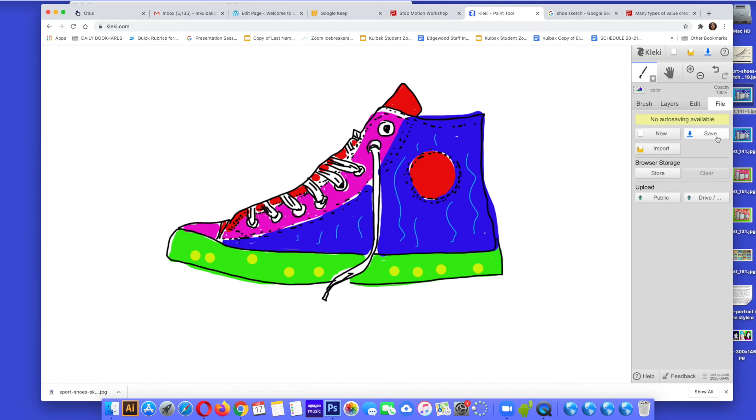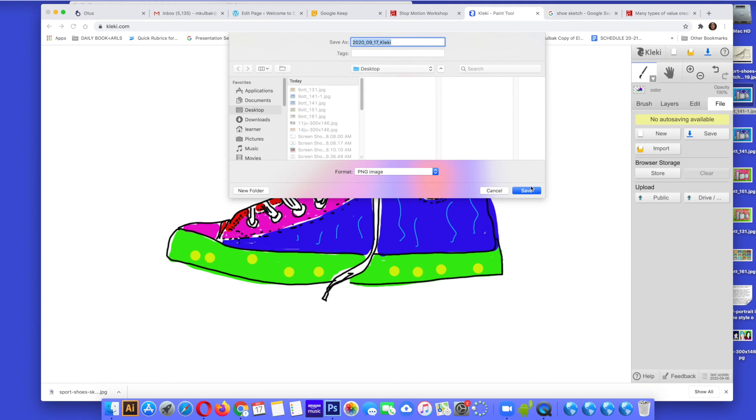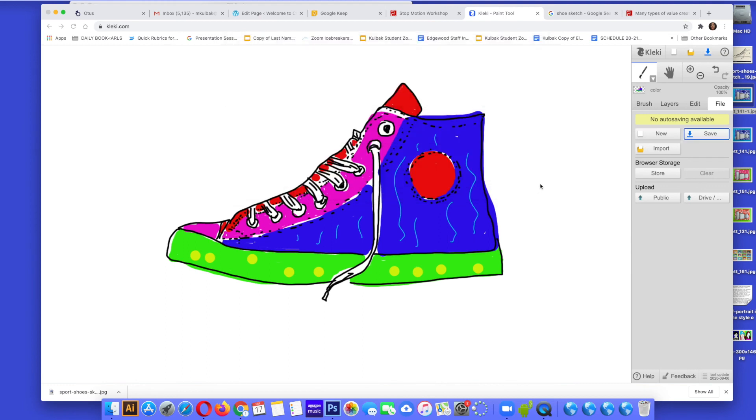When you are finished, you are going to hit the save button, save it to a folder on your Chromebook and then you are going to go to Otis and assessments and you are going to upload it. That is it.